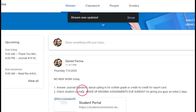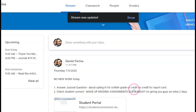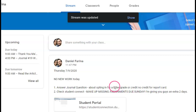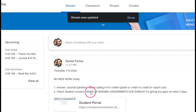You still do have to take attendance and answer the journal question, which is actually about opting in for a letter grade or credit/no credit on your report card. The default is credit/no credit, so that's what most of you guys are going to get. But if you want the letter grade because you have a good grade in the class, you have to let me know — you'll say 'I want the letter grade.'